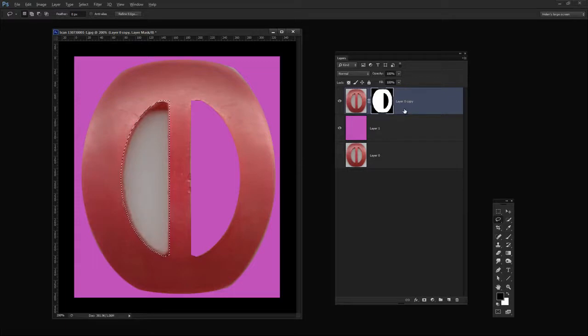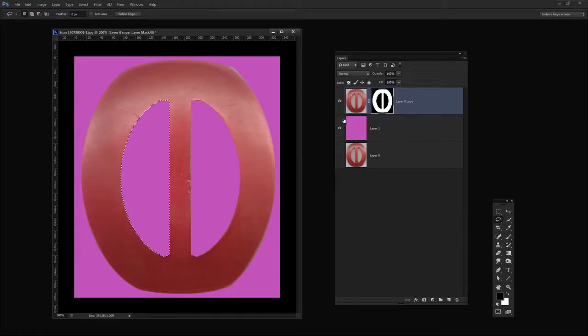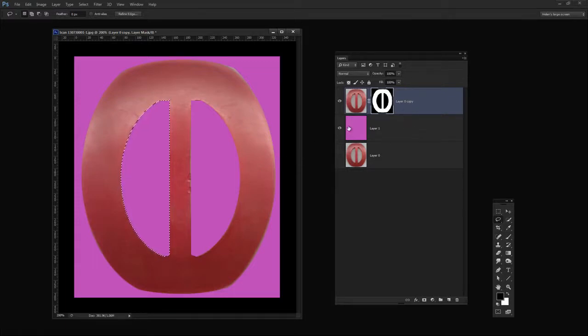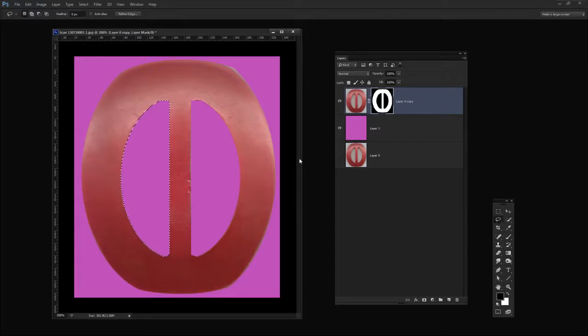target the mask, Alt Backspace, Option Delete on the Mac to create the filled mask object.